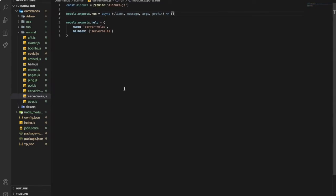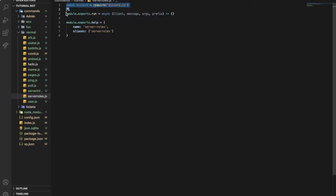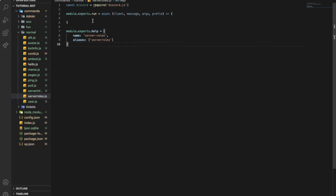So first of all, let's create a new file and put this to define this code and then to export our work and this to put in name and aliases. If you don't know what I make over here, make sure to check out the old videos that I made on command handler and aliases.